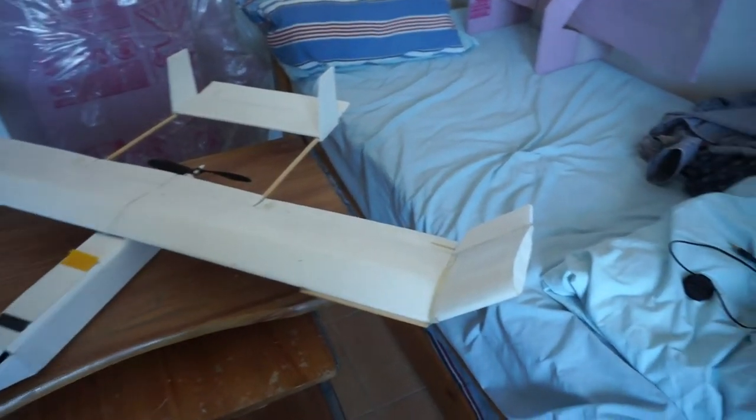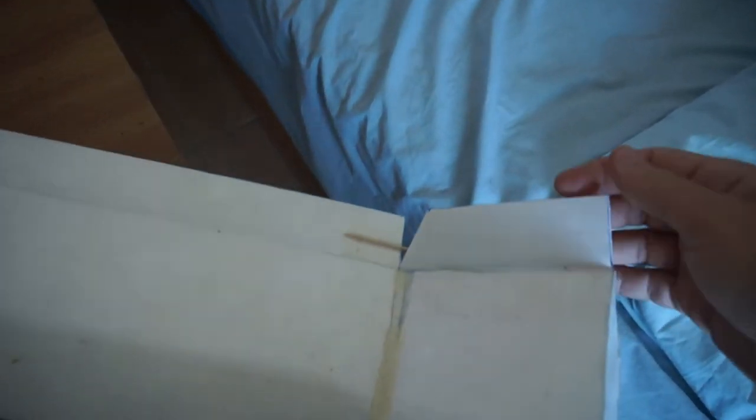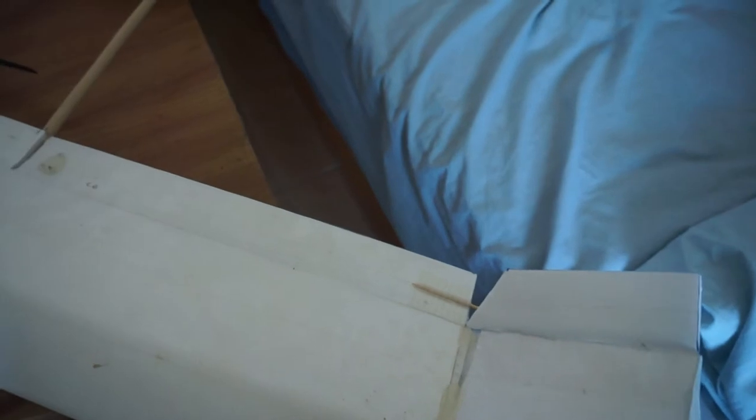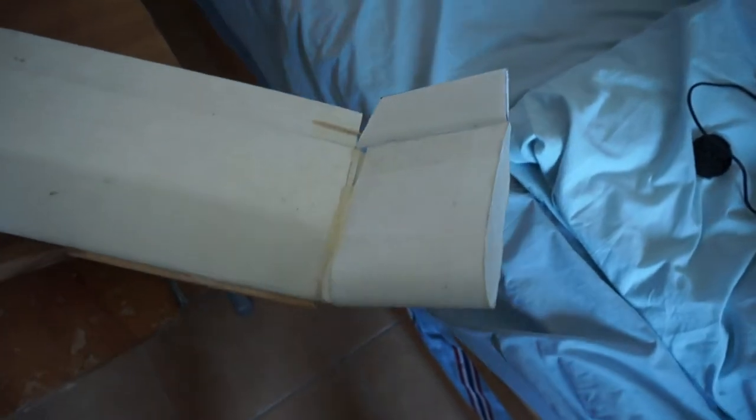So what I did was, I have kind of an aileron on the angled winglet. It's just free floating, but when the aileron comes up, it forces that angled winglet up, and the same thing happens on the other side.